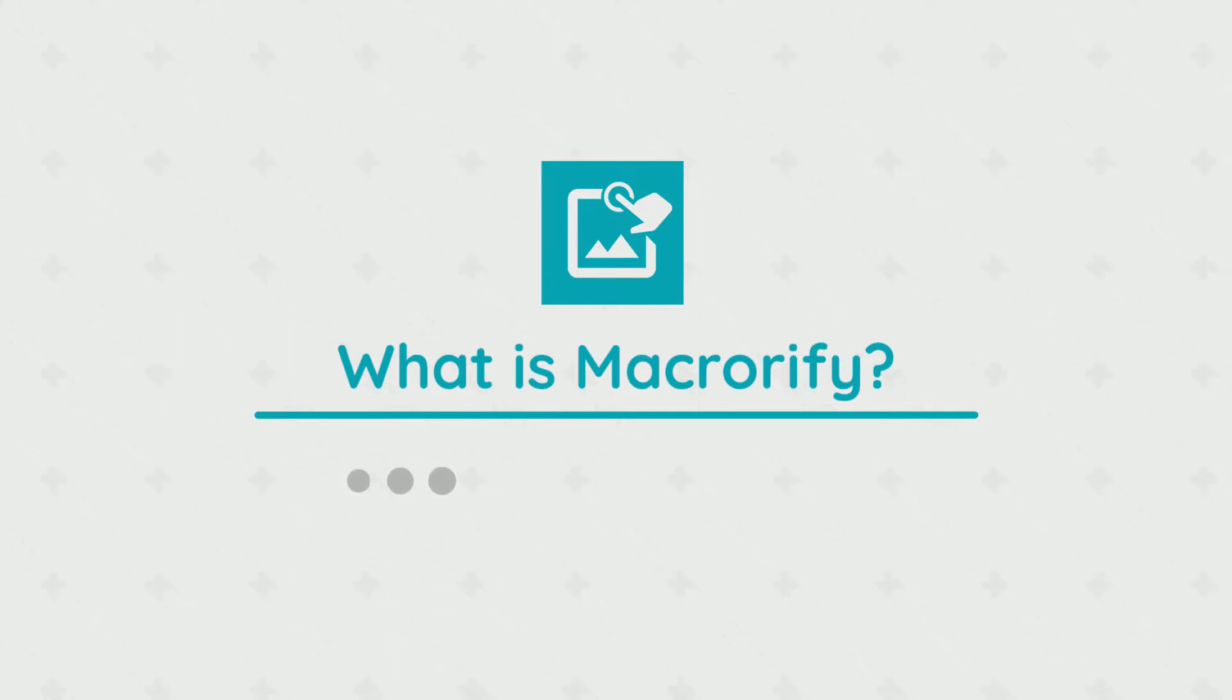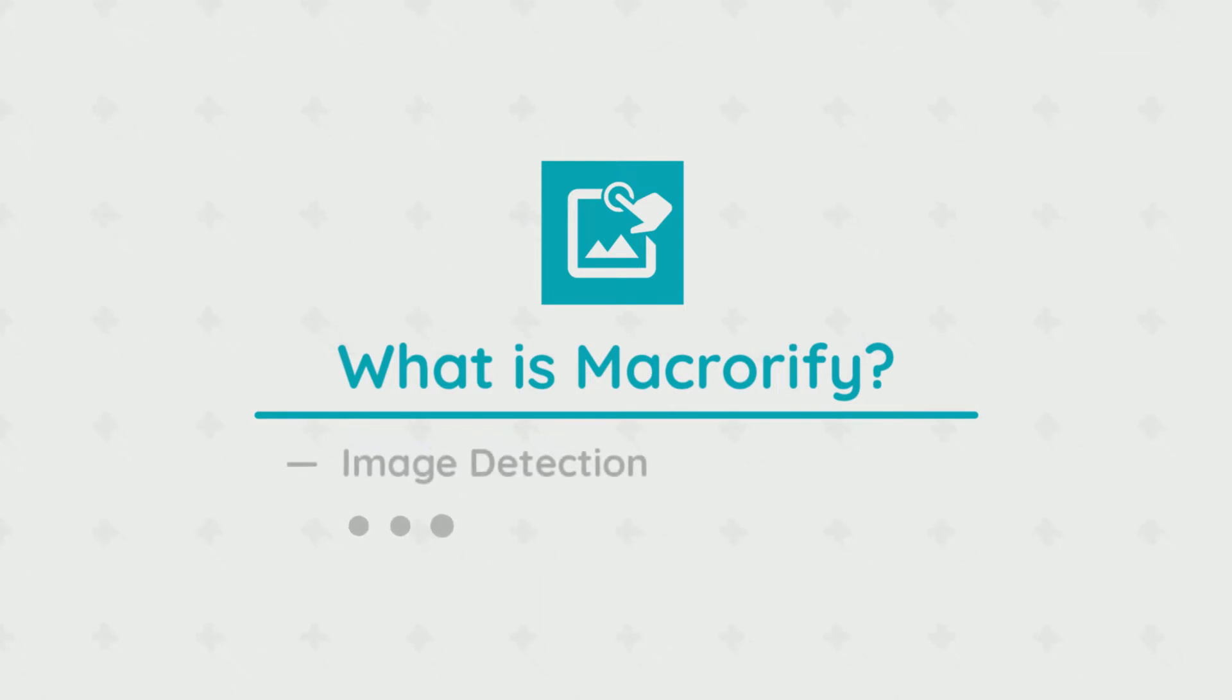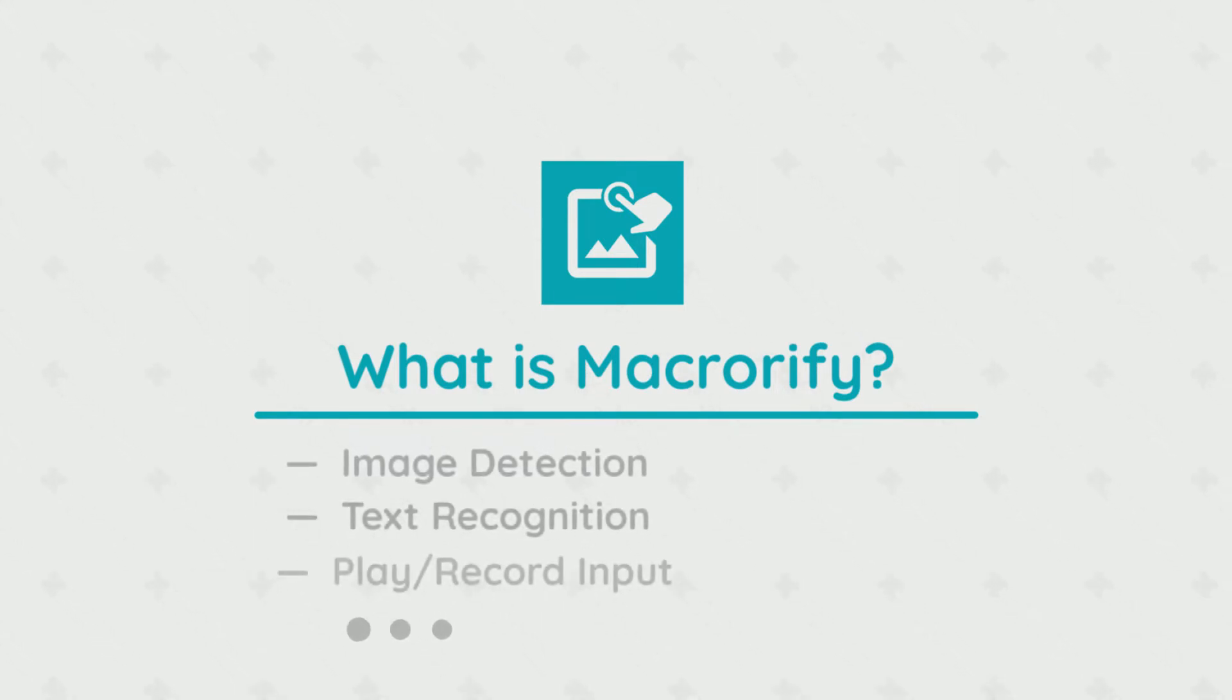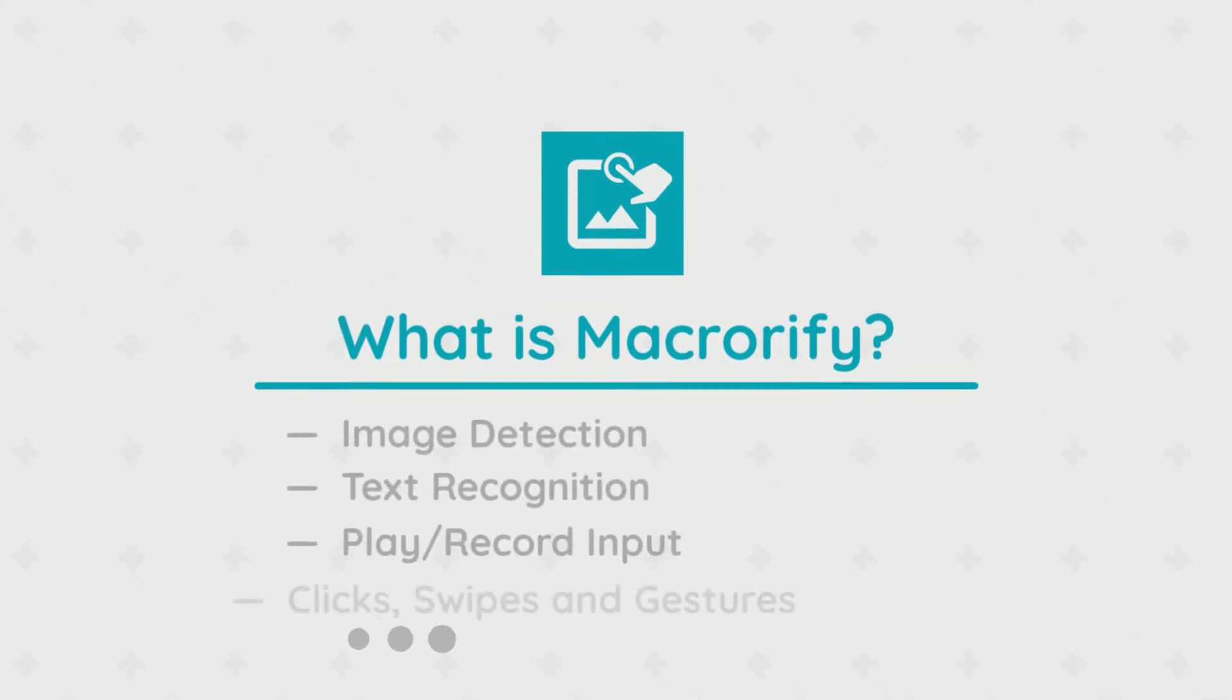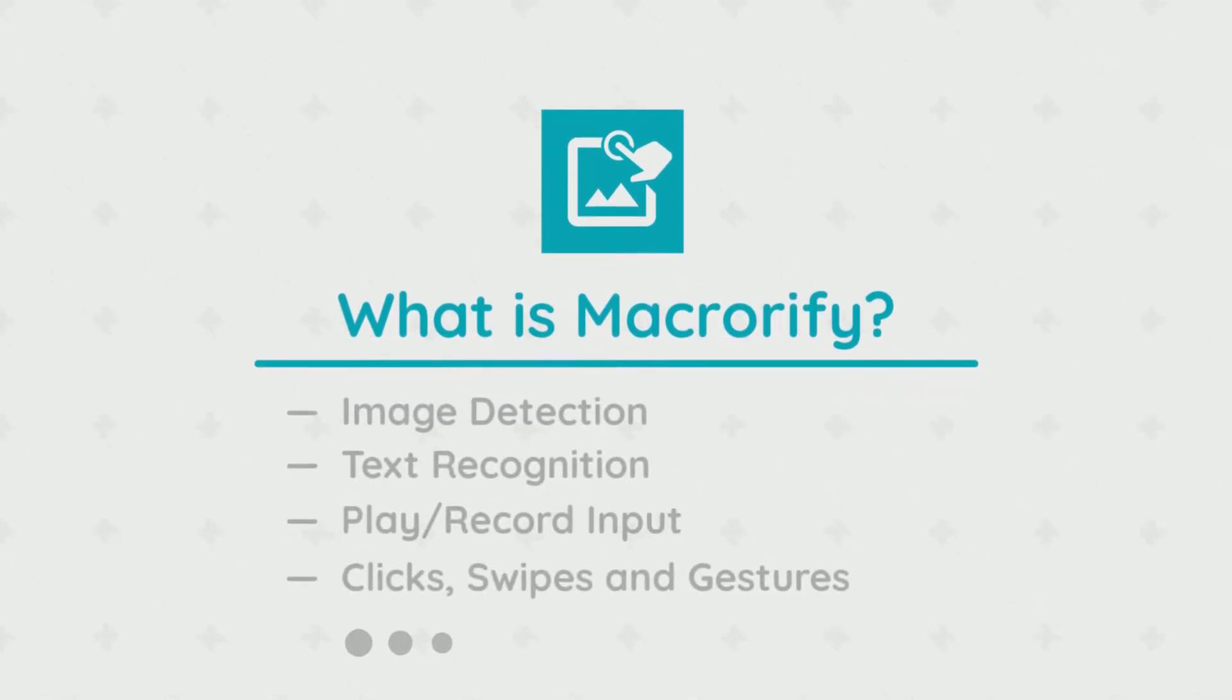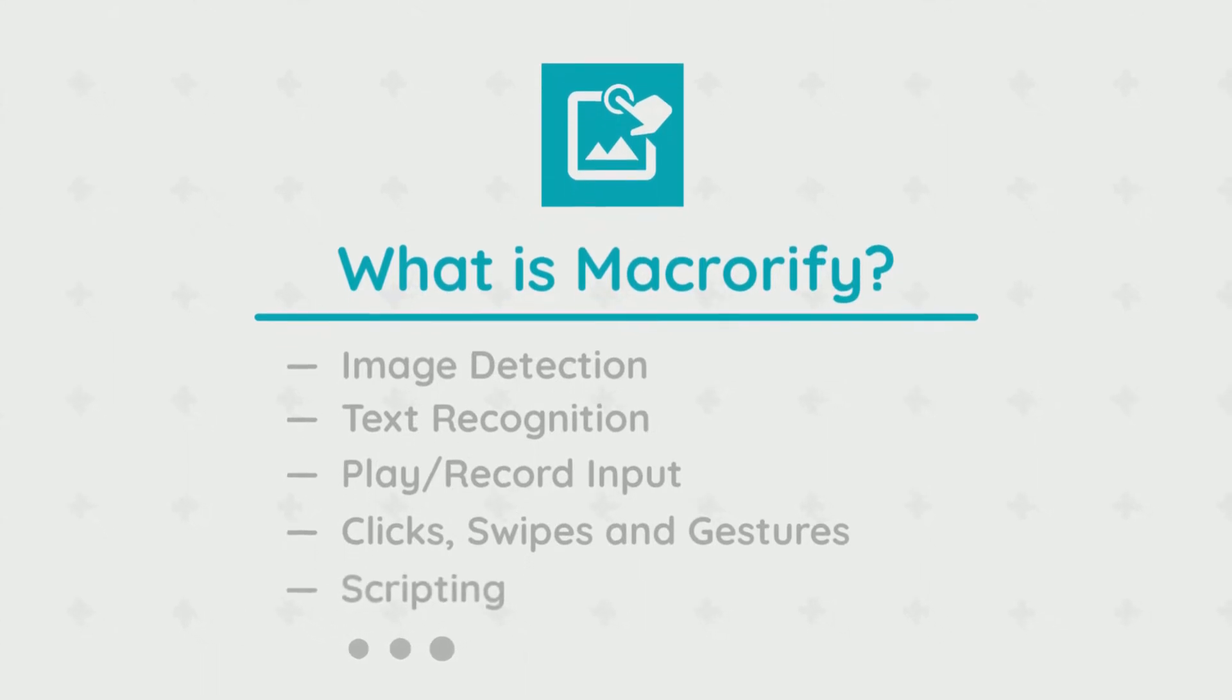It's capable of performing image detection, text recognition, recording user inputs, swipes and gestures, and finally scripting.